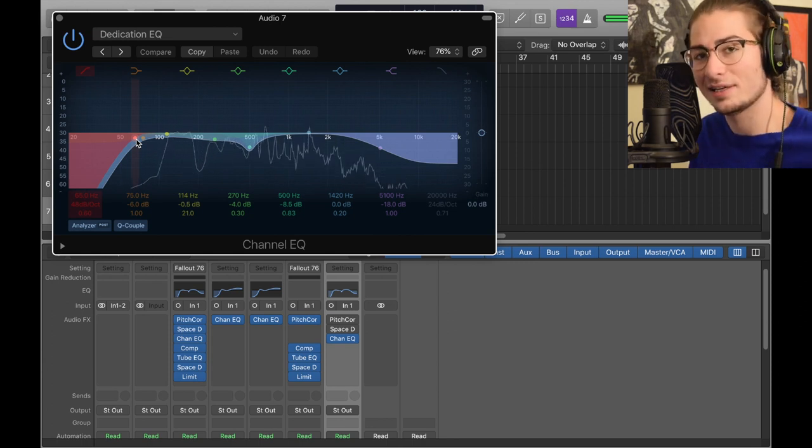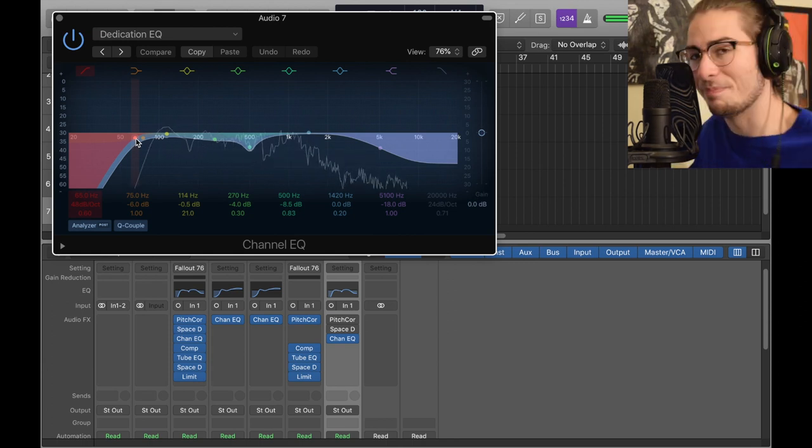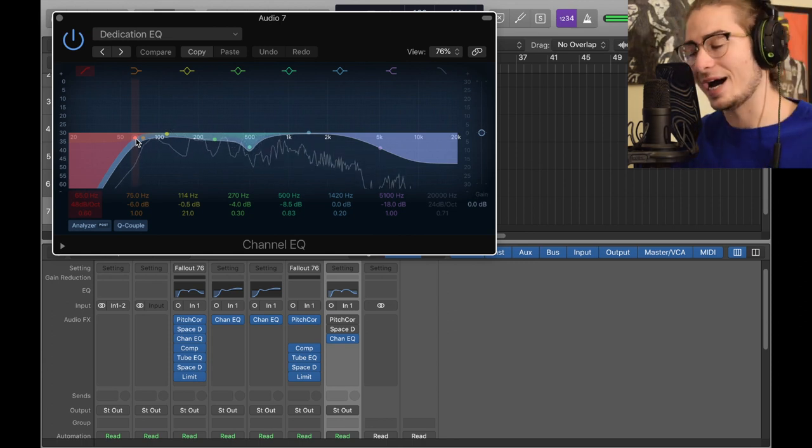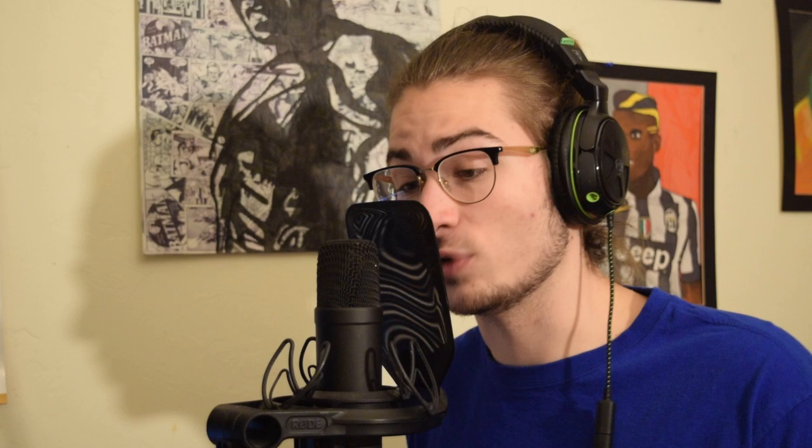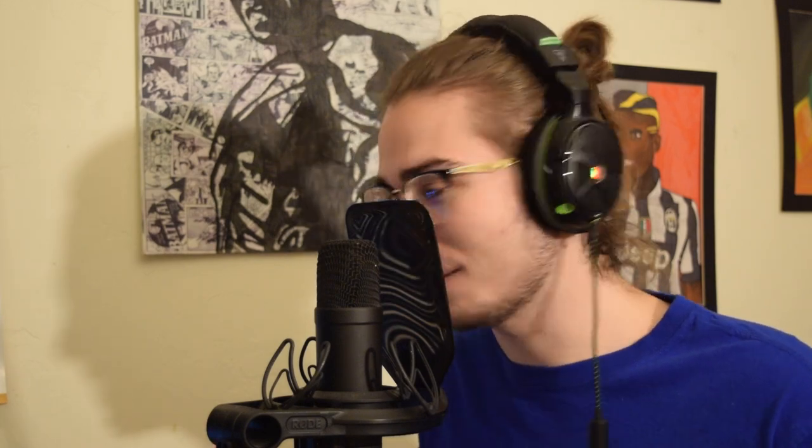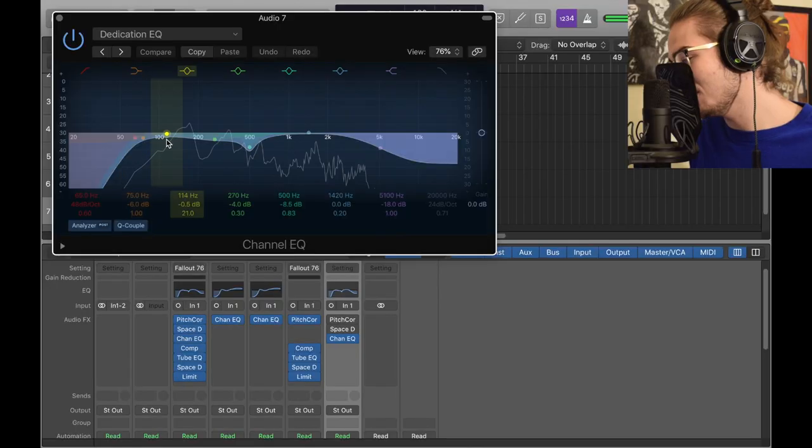Then we took the yellow down a tiny little bit here, grab this guy right here, put him down to the 270 hertz area, negative 4. Took this other green one, brought it down negative 8.5, exactly at the 500 hertz area.